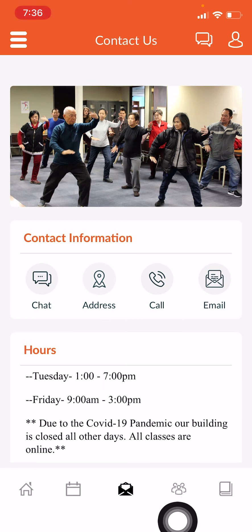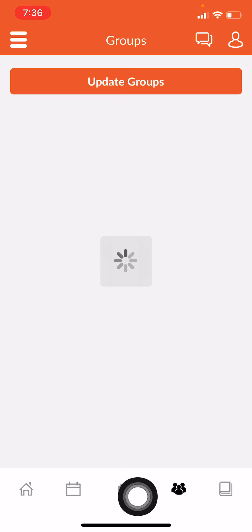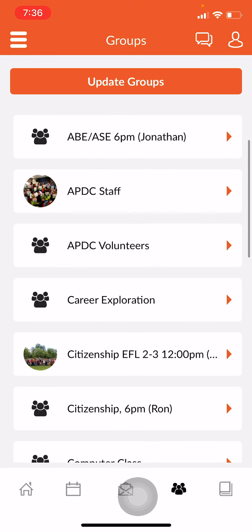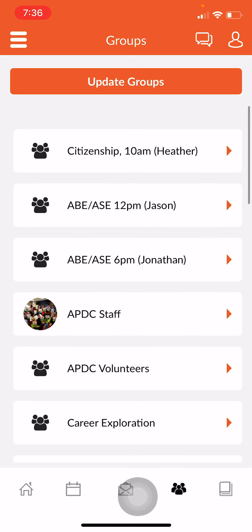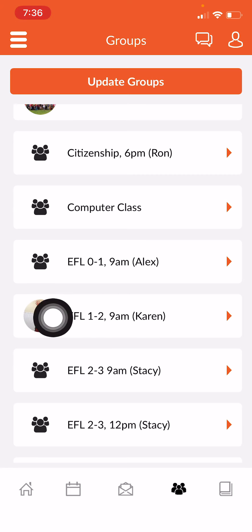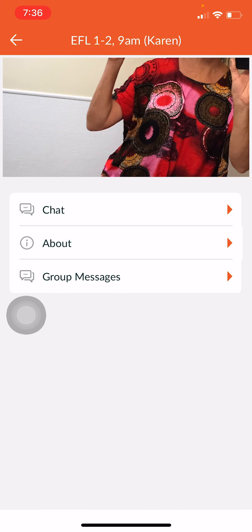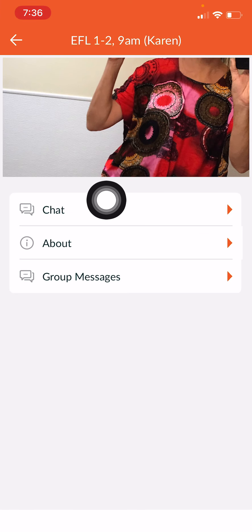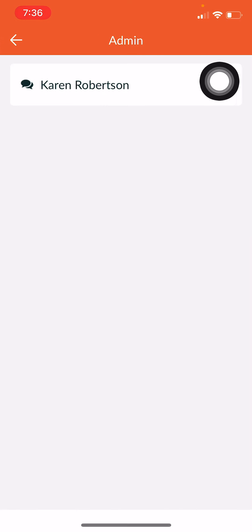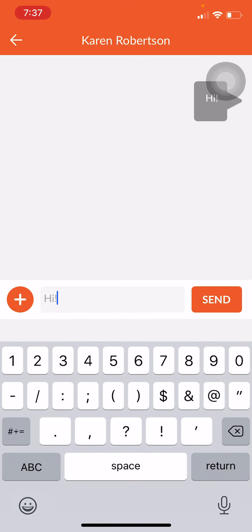The next icon looks like a group of people. This is our groups page. Here you will see the classes that you are in. For example, if I am in teacher Karen's class, I can click here and then I have a few options. I can go to chat, click on the teacher's name, and then I can send my teacher a message.